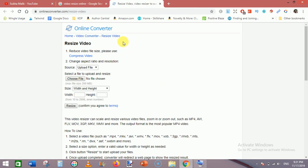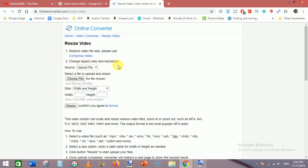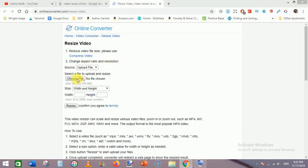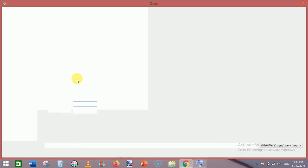When you are on this site, it is onlineconverter.com/resize-video. Here you will need to go to the second option which is 'change aspect ratio and resolution'. Click 'choose file' and select your video file you want to change the resolution of. This is my video.